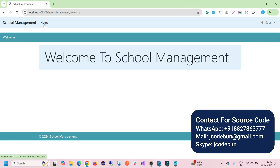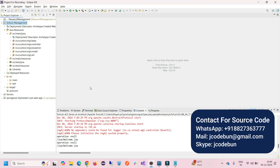If you are purchasing this project from Code 1, our technical remote team will connect with you via Zoom or AnyDesk, take access, and do the complete setup at your machine so the application displays like this.